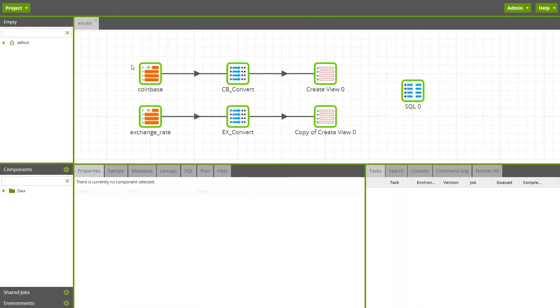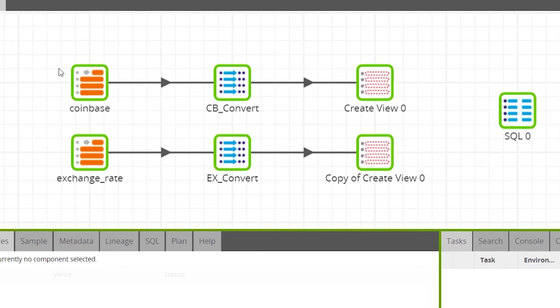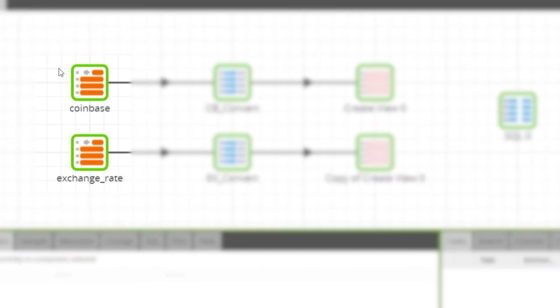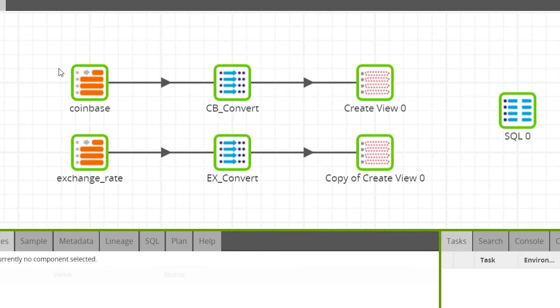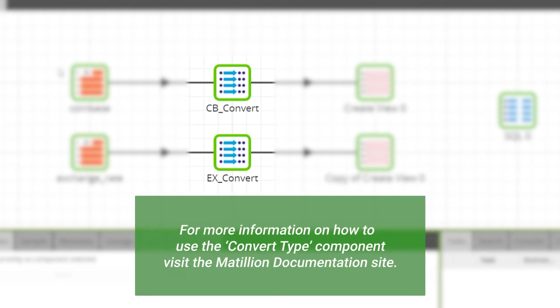As the data types from the two endpoints did not match, we'll use two table input components to pull in the data, one for each extract we've set up. Then we'll use two convert type components so we can convert the data in both required fields into the same format.